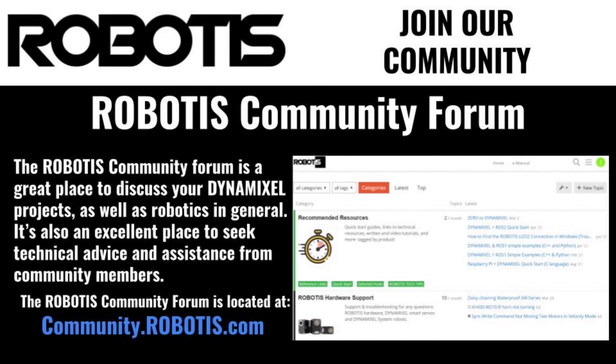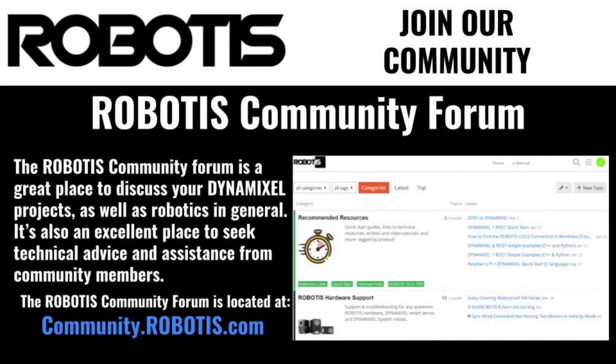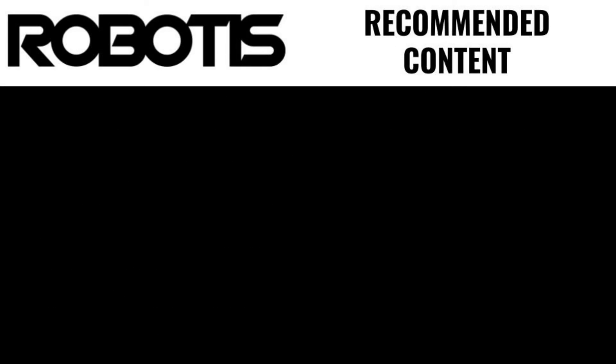If you want to share your take on this project or just feel like chatting with other Robotis users, come visit the Robotis community forum. This has been Jonathan with Robotis. I look forward to building more with you soon.